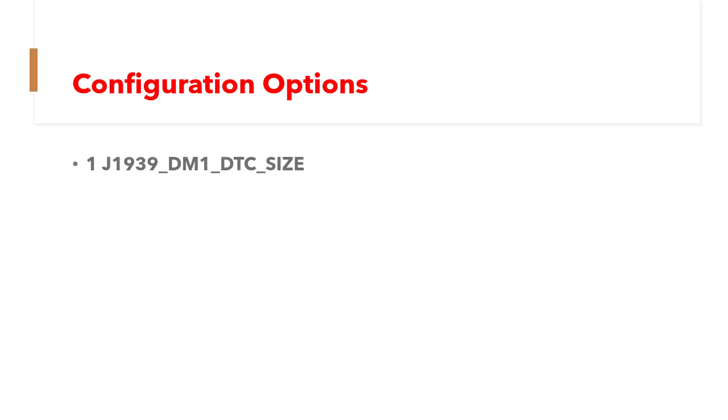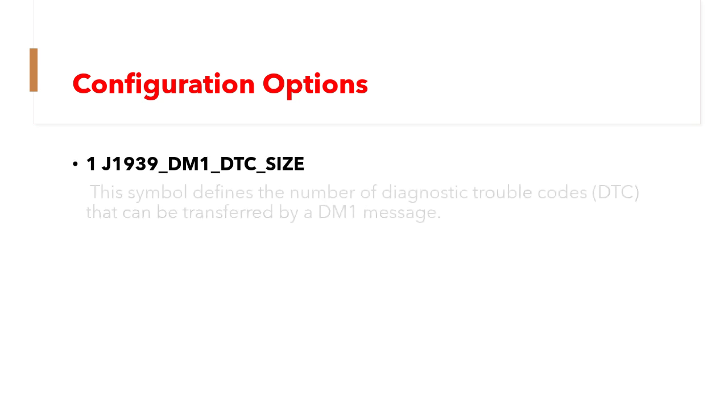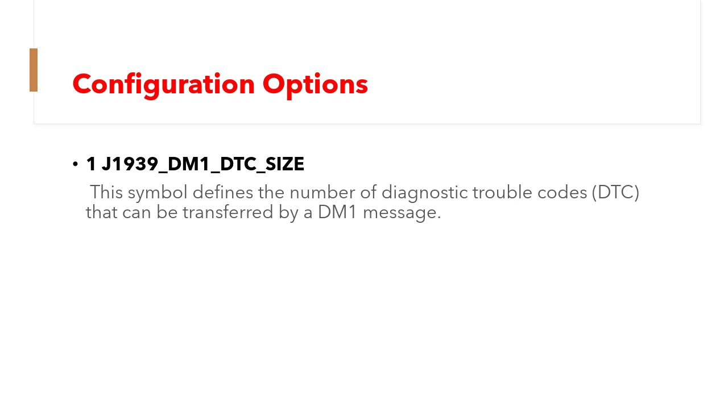First symbol is DM1_DTC_SIZE. This symbol defines the number of diagnostic trouble codes (DTC) that can be transferred by a DM1 message.